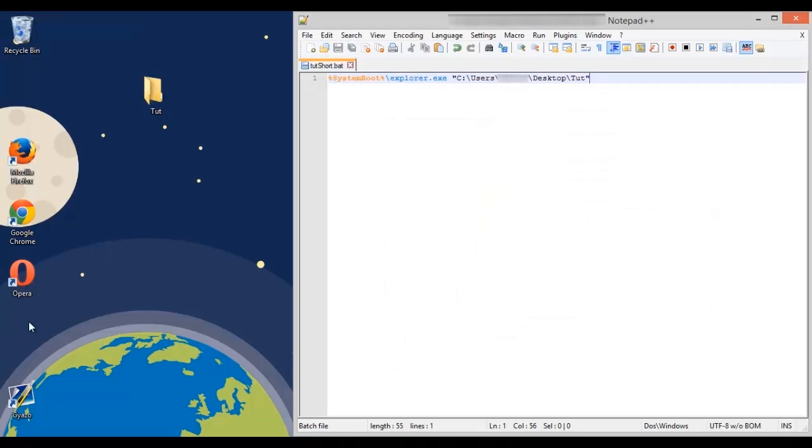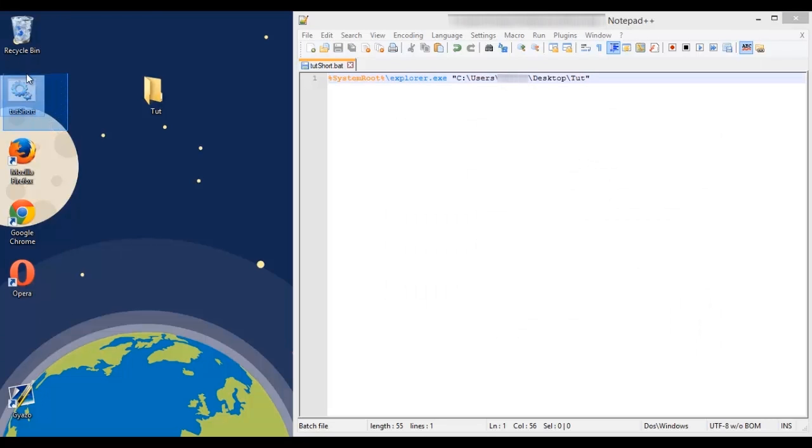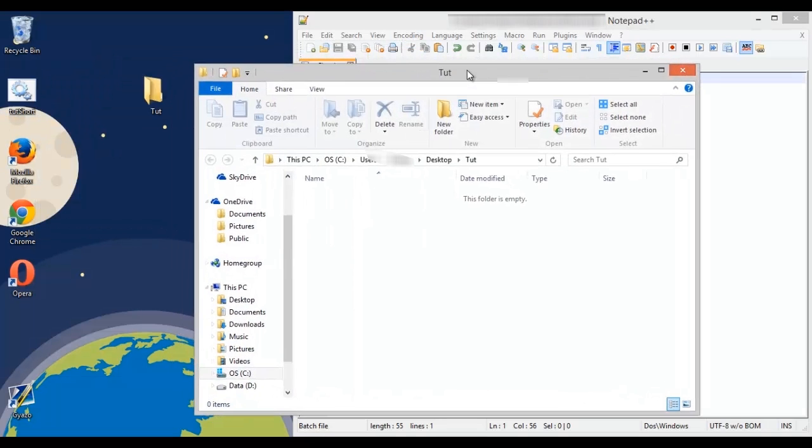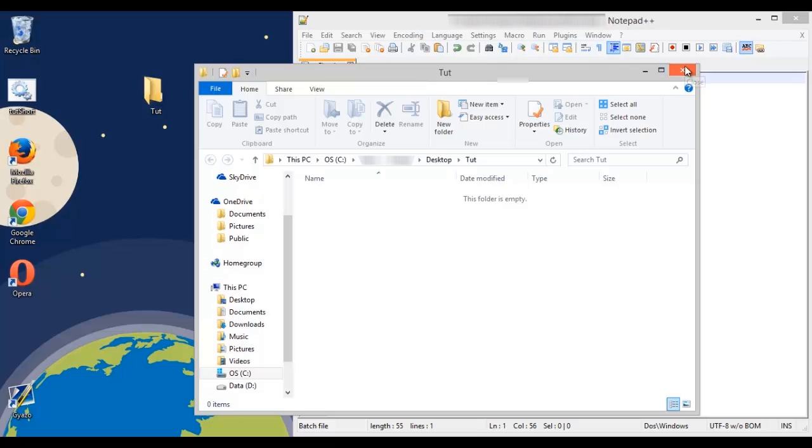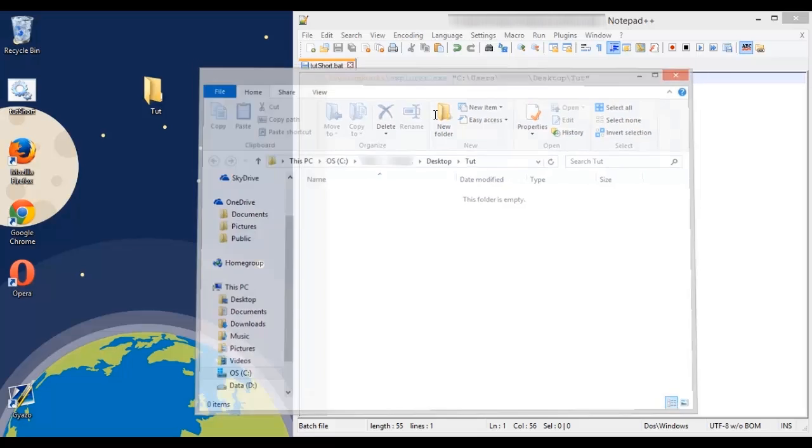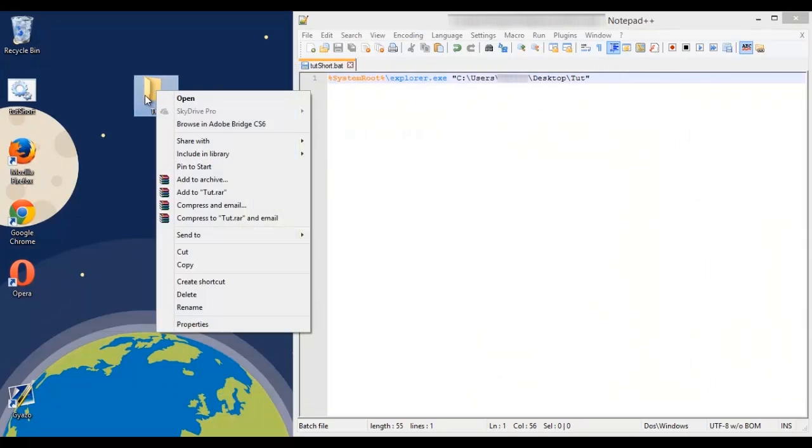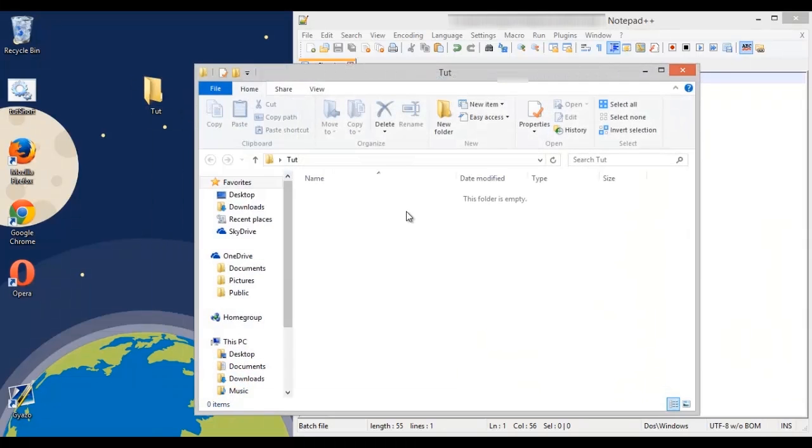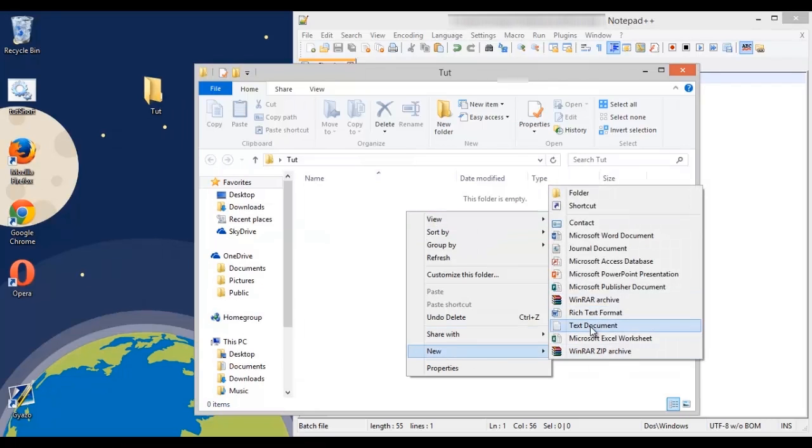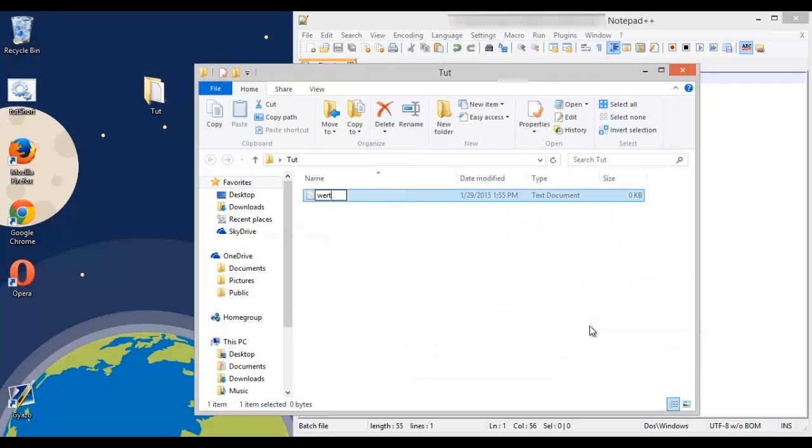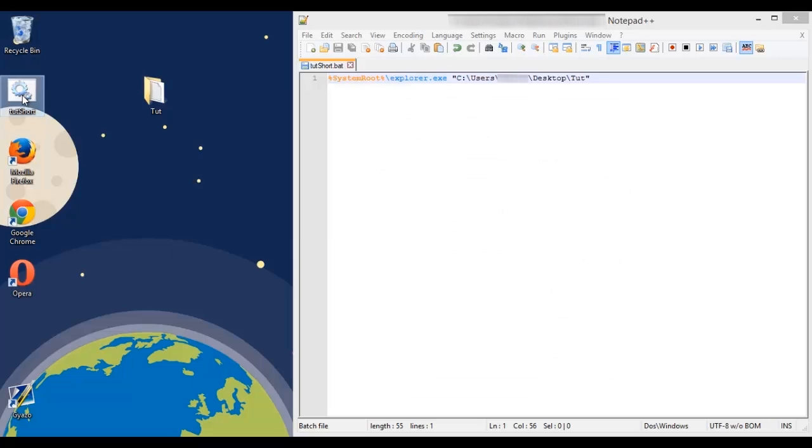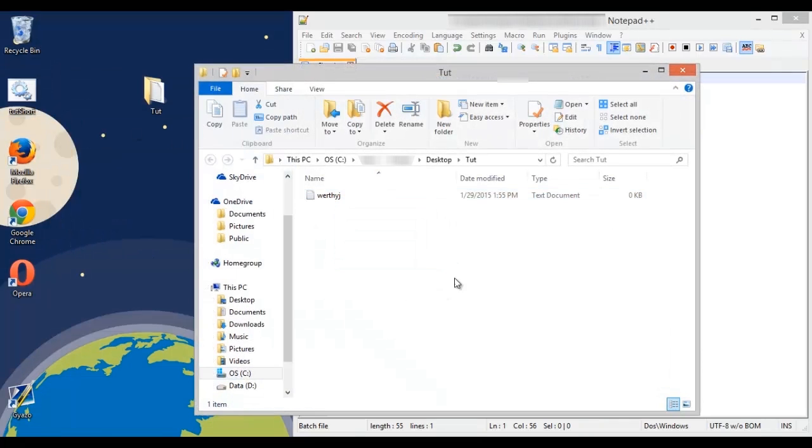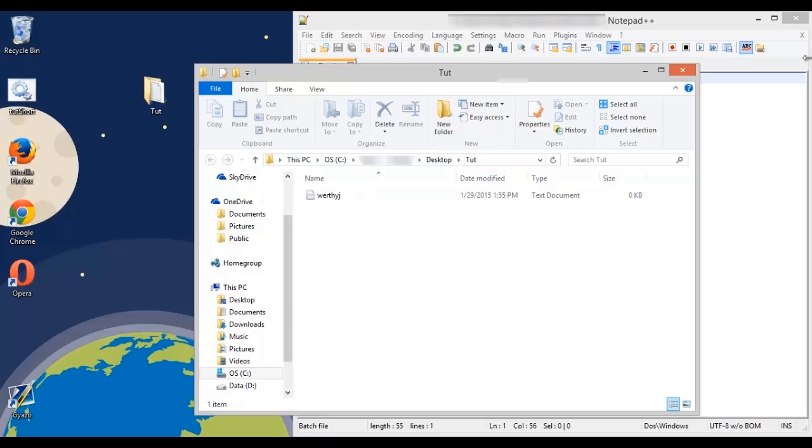Now just press save and wherever you saved it, go to it and double click on it and as you can see it opened the tutorial file on my desktop. So if we want to open this and we'll create a file to prove that we're opening up the right one with the batch file, as you can see it's opening that file that we just created in the tutorial folder.